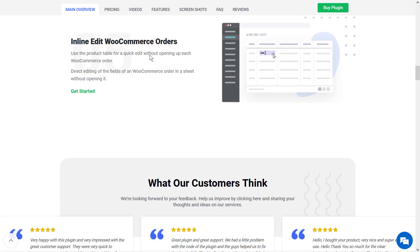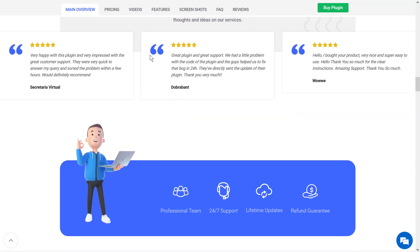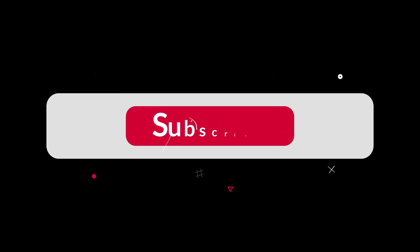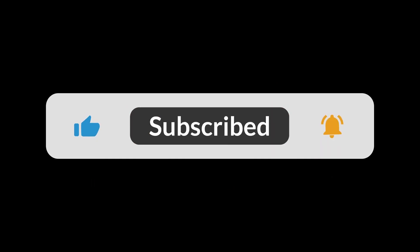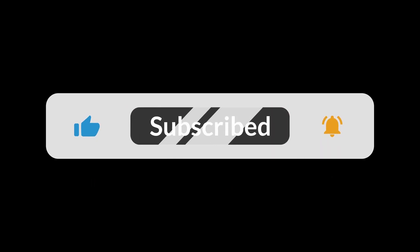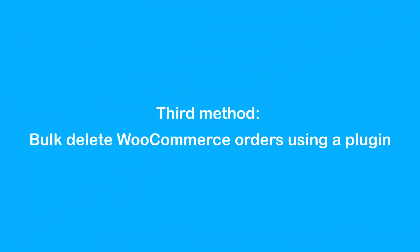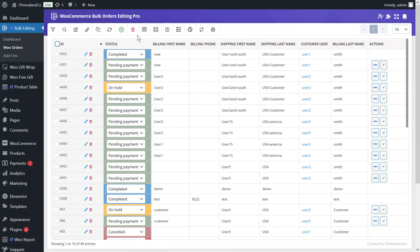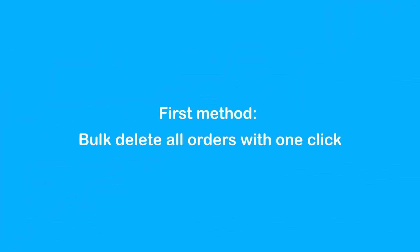In the following, we'll try to delete orders using this plugin. Before we dive in, don't forget to subscribe to our channel and give this video a like if you find it helpful. Third method: bulk delete WooCommerce orders using a plugin. Bulk delete orders is done very quickly and easily with this plugin, so the site manager can delete the desired orders in bulk without any restrictions in less than a few minutes.